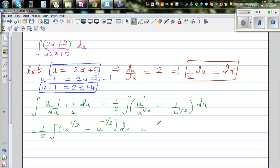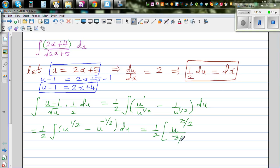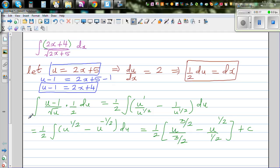Integrating term by term: increase the power by 1 for u to the half, giving u to the power 3 halves divided by 3 halves. Minus u to the power negative half plus 1, which is u to the power 1 half, divided by 1 half. Plus c, the constant of integration.